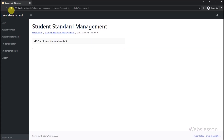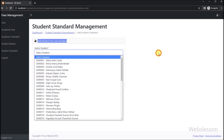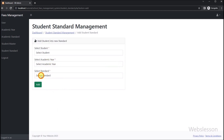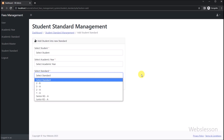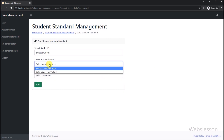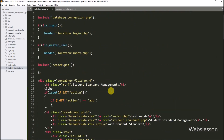Now here we refresh the web page, and after refresh we can see that the student standard add form has been displayed on the web page with the add submit button. We can confirm that the add student standard form is displayed and our form is ready.